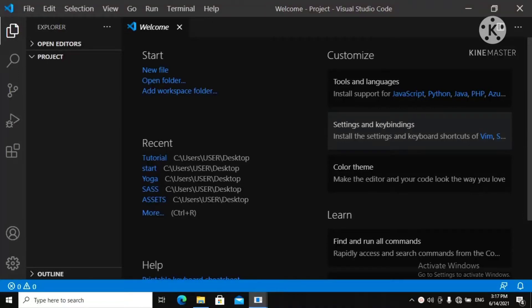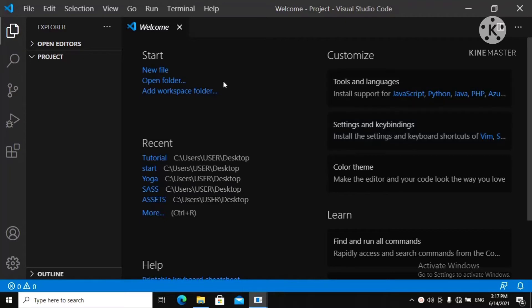Some people find it difficult to name files in their Visual Studio Code. Today, I'm going to show you how to name files in your Visual Studio Code.